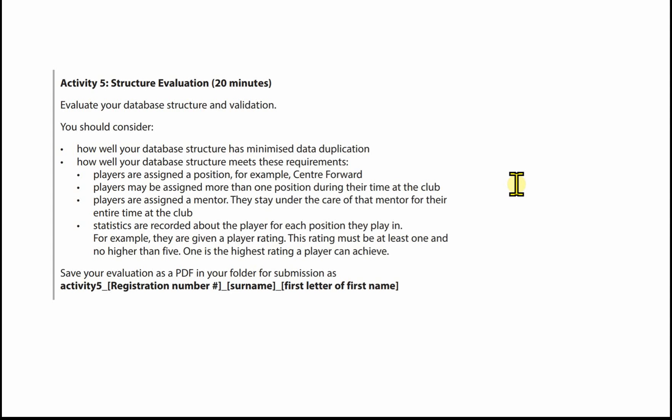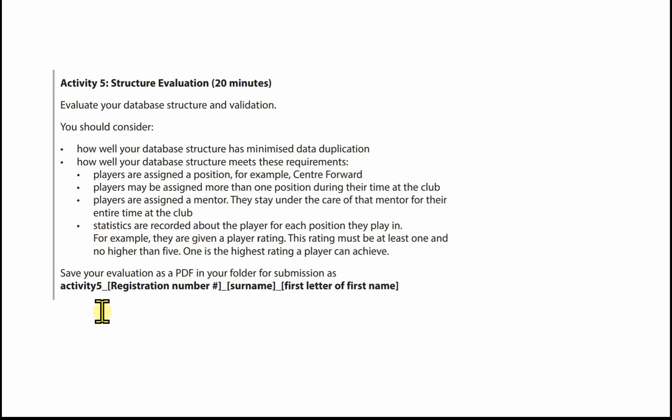One is the highest rating a player can achieve. There is no template for Activity 5, so you'll need to create a Word document, key in your evaluation, and save it as a PDF using the file name given in the activity test: activity 5, underscore, registration number, underscore, surname, underscore, first letter of first name.